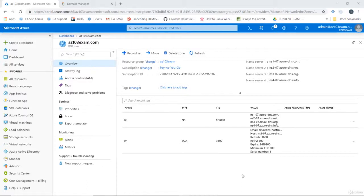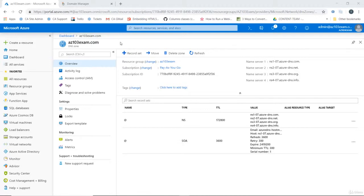Welcome back. So now that we have our az103exam.com DNS zone created in Azure, we need to configure our domain registrar so that it knows where the zone is hosted.